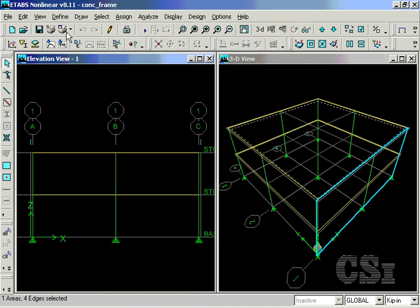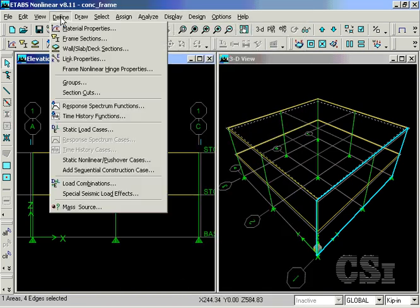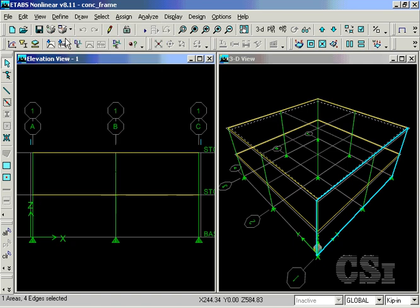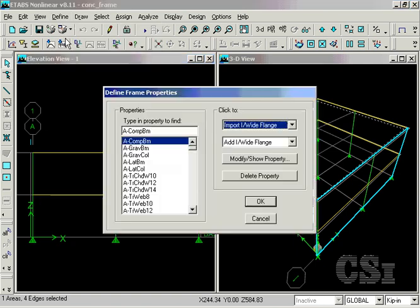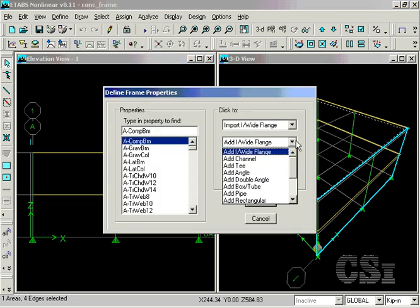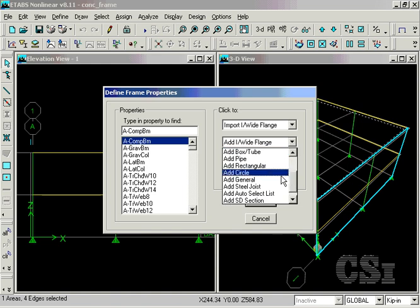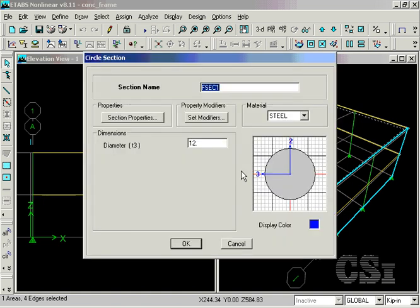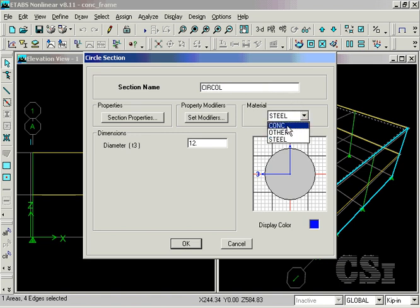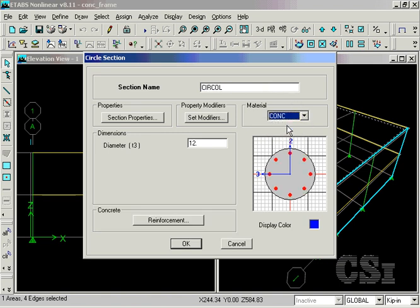Next, we define the various concrete frame sections to be used in the model. We start by defining a 24-inch diameter circular column with a concrete material property. Selecting the concrete material will allow the program to do a concrete frame design on this section.